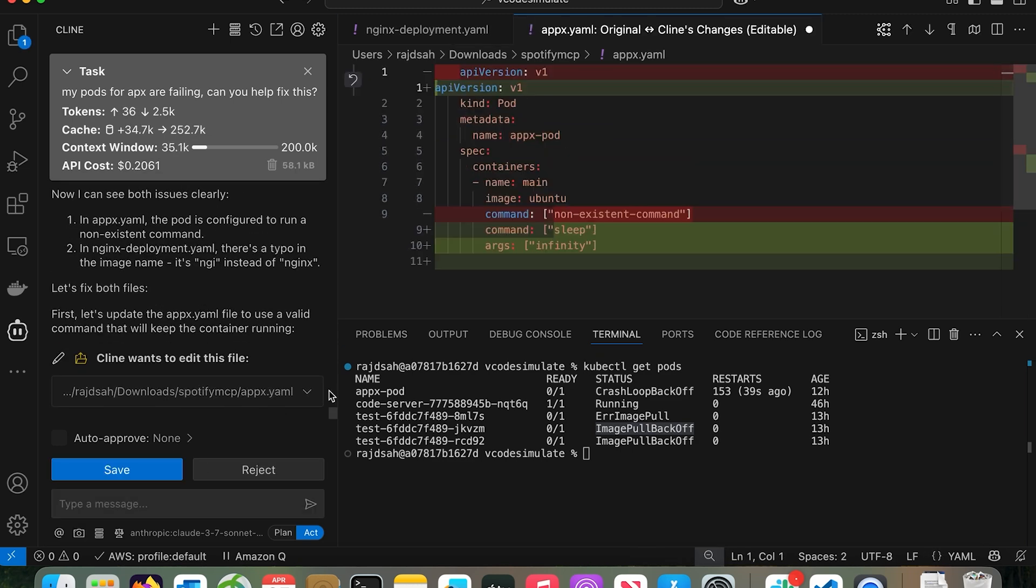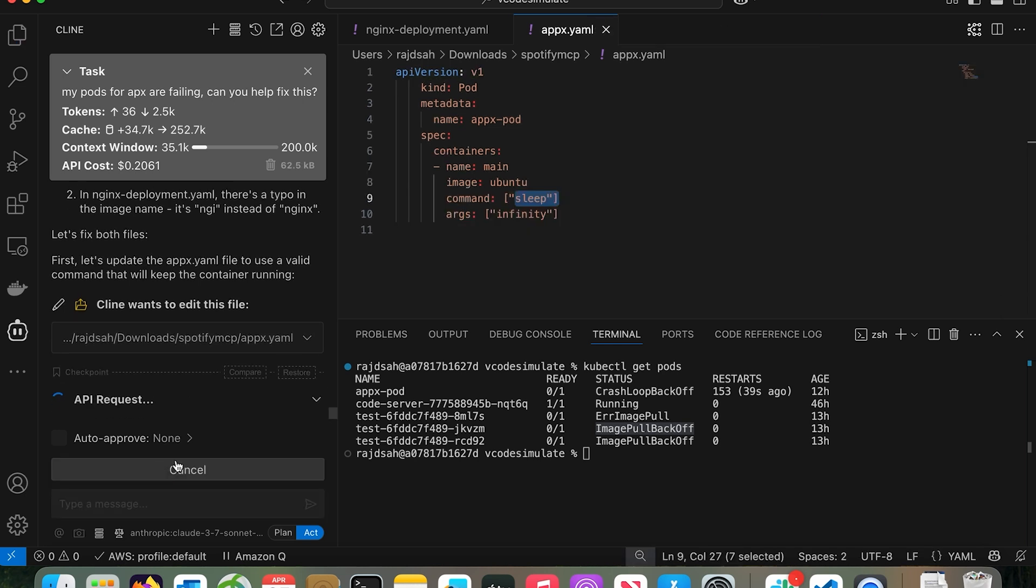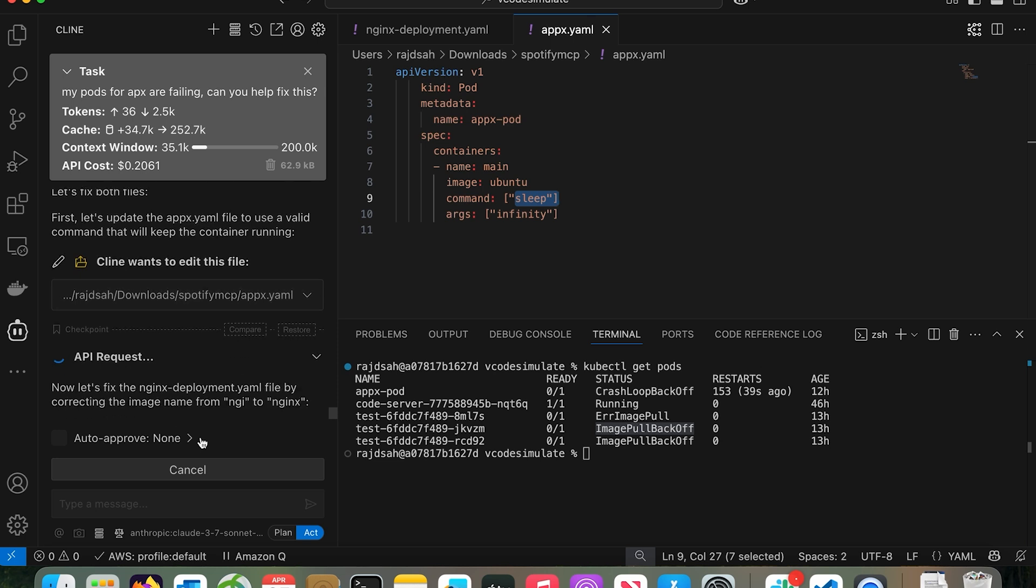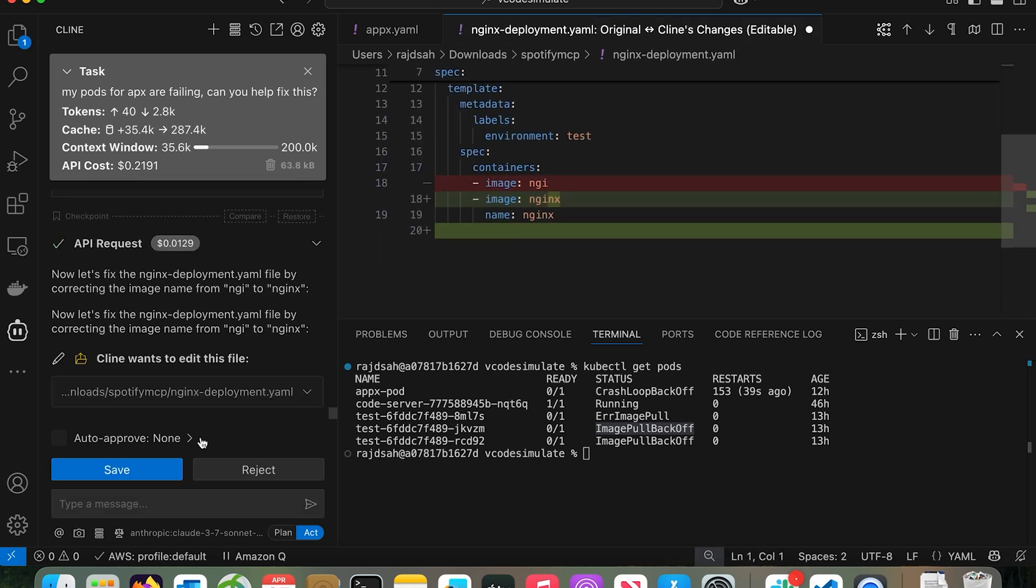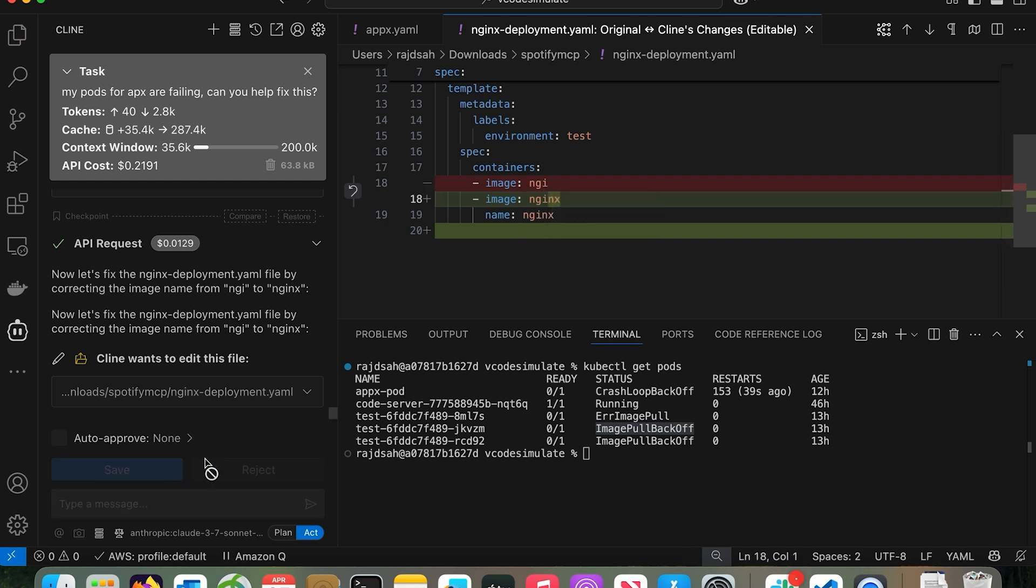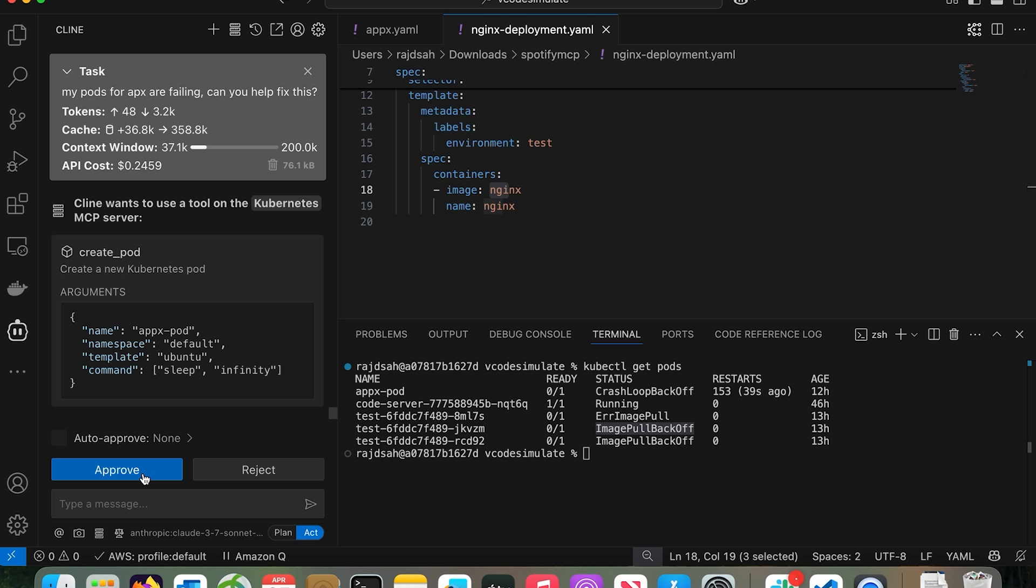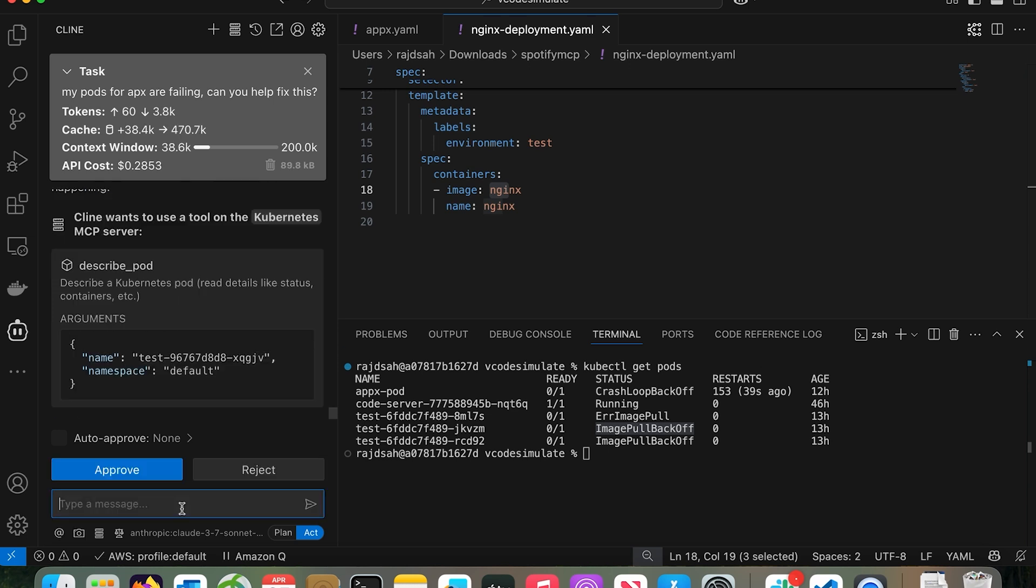Look, you see how this is changing the YAML file. Some of the other tools have only access to the CLI, but this is so powerful that it can go change it, show you the difference. It's saying, okay, from non-existing command, I'm going to delete this and change the command to sleep. Basically now it's a valid command, it's not going to have crash loop backup. I'm going to say, okay, save this. Now it should deploy it. Now it's fixing the Nginx too. Deleted the bad line of image NGI to image Nginx. Click save. Now it wants to run this. Let's approve. Now it's using everything in the MCP tool. It can also run the command in the terminal.